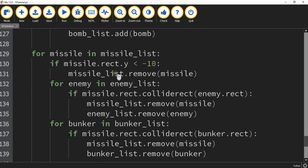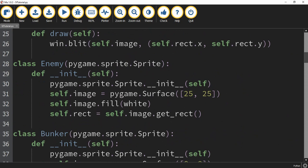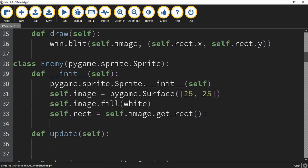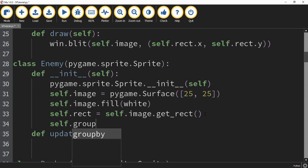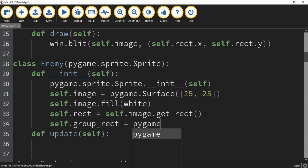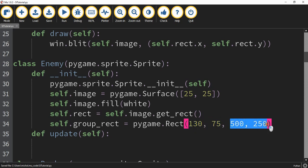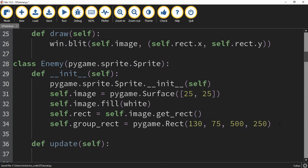To start with the new things for this video, we're going to head under the enemy class and work on making the enemy group move back and forth. We're going to define an update function and pass self inside the parentheses. We're also going to make a group rectangle that covers all the enemies: self.group_rect, equal to pygame.Rect, starting at position 130 for x and 75 for y, with a size of 500 by 250. We'll also define a variable called direction and set it equal to five, which will control the speed and direction of our enemies.